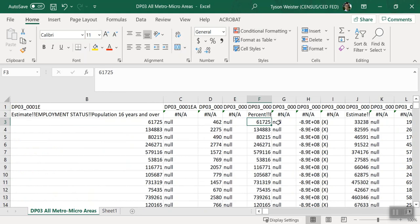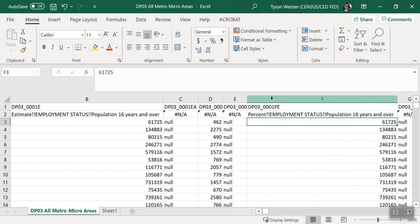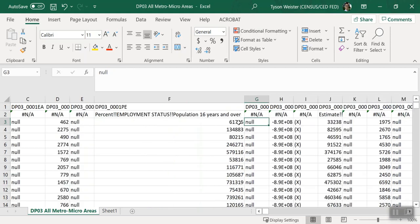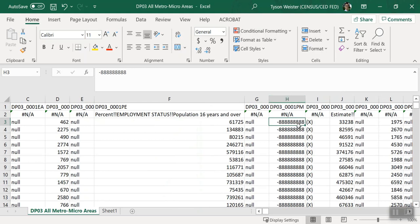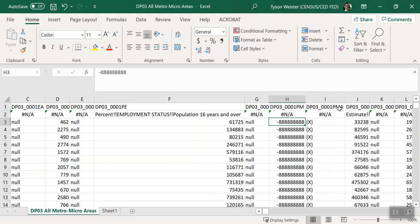As a final note, one small difference between the CSV results from the API and data.census.gov downloads are the treatment of special values and the inclusion of additional columns to denote them. For example, when we scroll to column H for DP03 Underscore 0001PM, the percent margin of error for the population 16 years and over, you can see the special values of negative 888888888. To get more information, view the corresponding columns that end in A to see the annotation for this particular variable. In this example, we see the annotation is right beside it in column I, with a variable name ending in PMA. Notice a special value of X appears in the annotation column, which means that the estimate is not applicable.